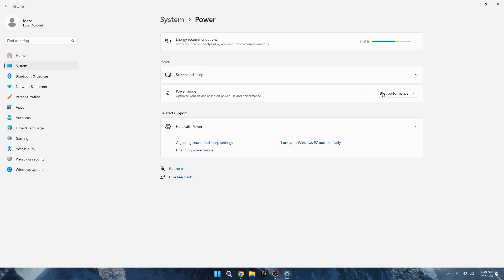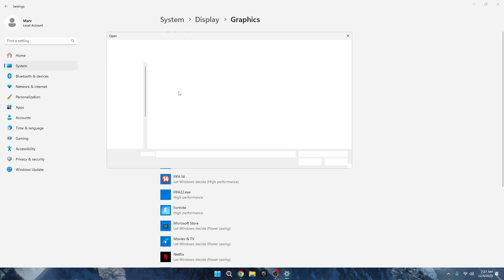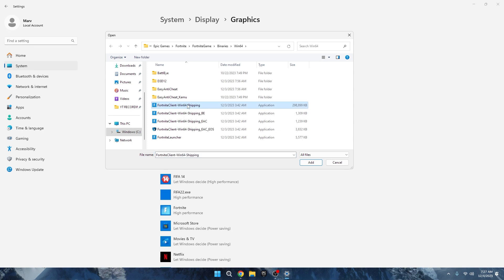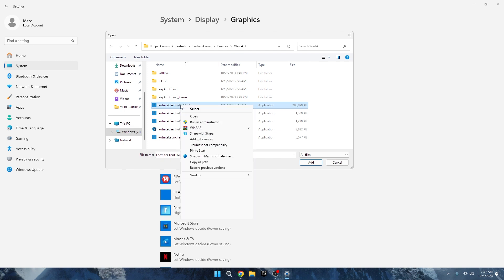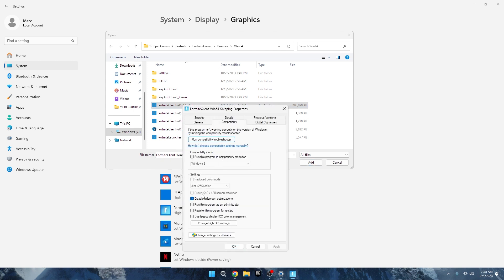Next, locate the game you want to address the micro stutters for. Mine is Fortnite, which is on my SSD. Navigate to the game, then go into Binaries, followed by Win64. Scroll down to find the game's executable file, the one you use to launch the game. Once you've found it, right-click and select Properties. Inside the Compatibility tab, disable Full Screen Optimization by ticking the box. This might help eliminate micro stutters. Remember to click Apply and then OK to save the changes.